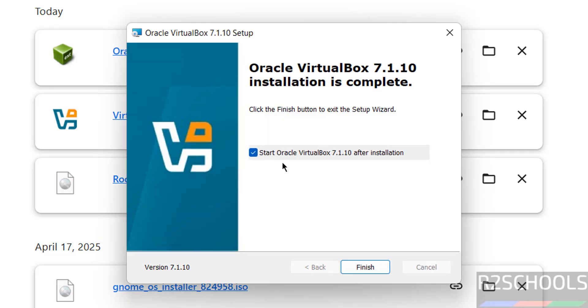The installation is completed. See the checkbox — 'Start VirtualBox 7.1.10 after installation'. If you don't want to start it immediately, unselect it. Then click on finish.